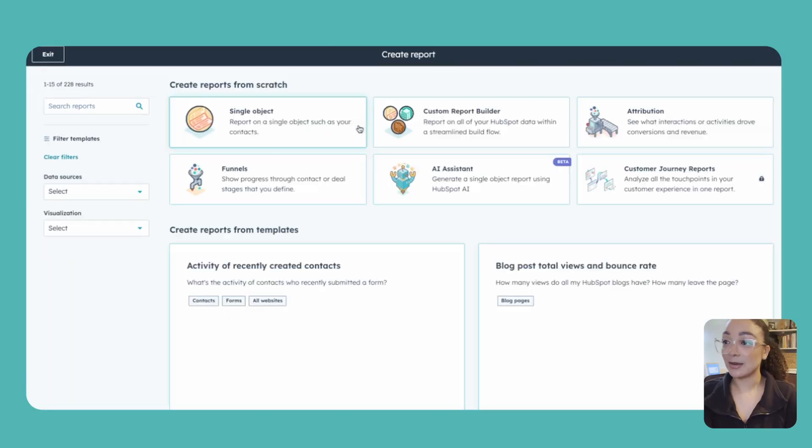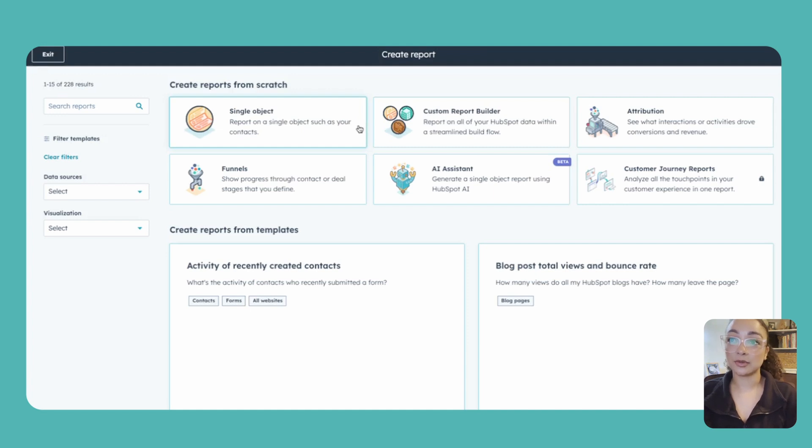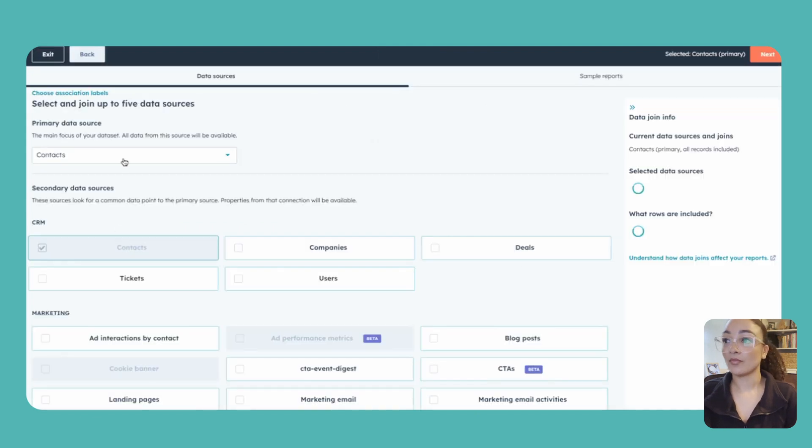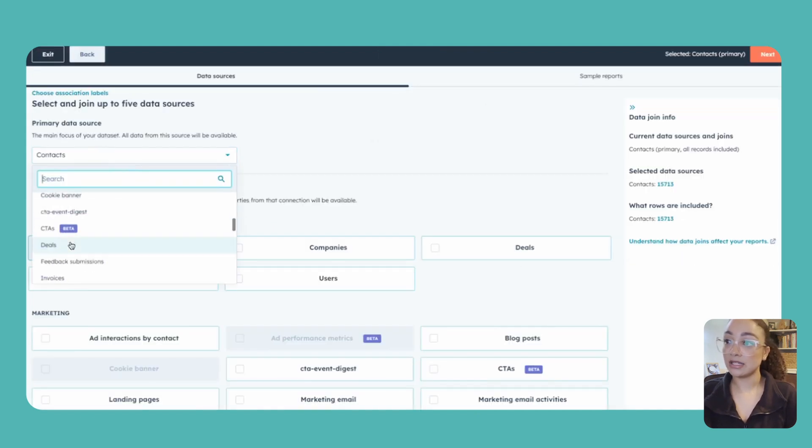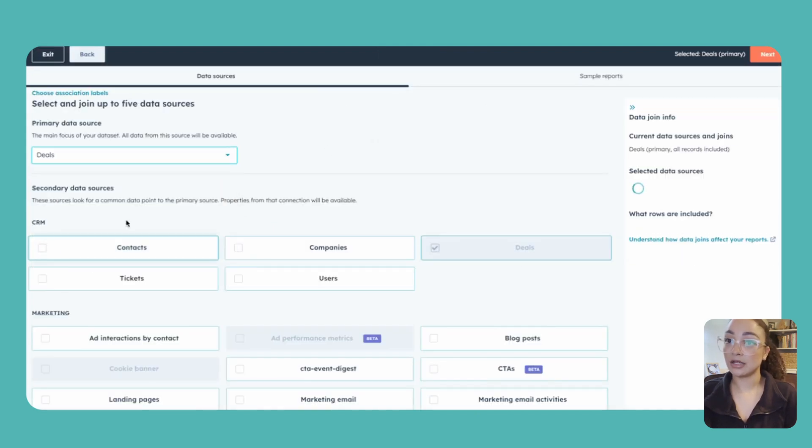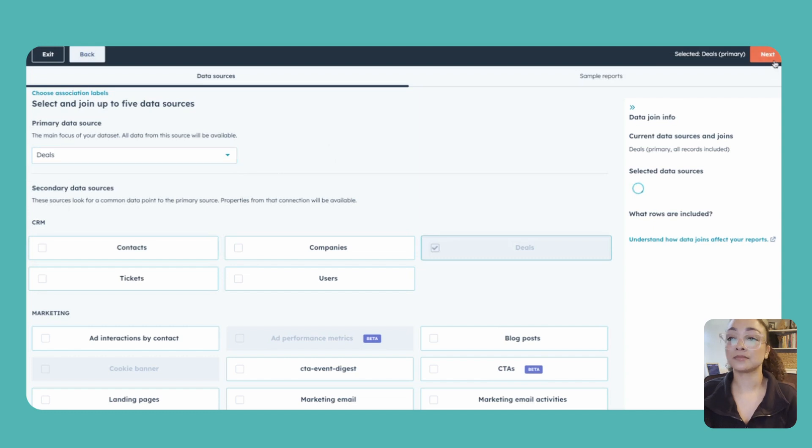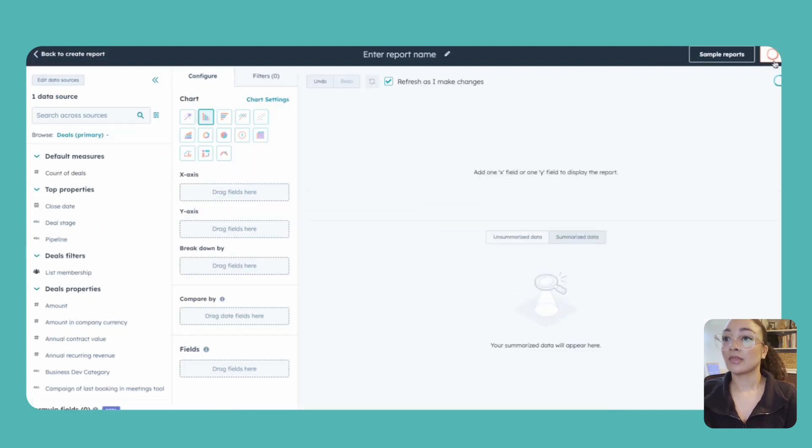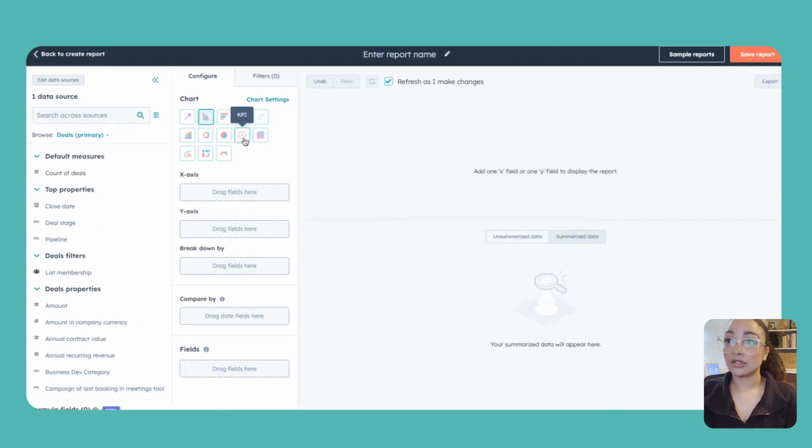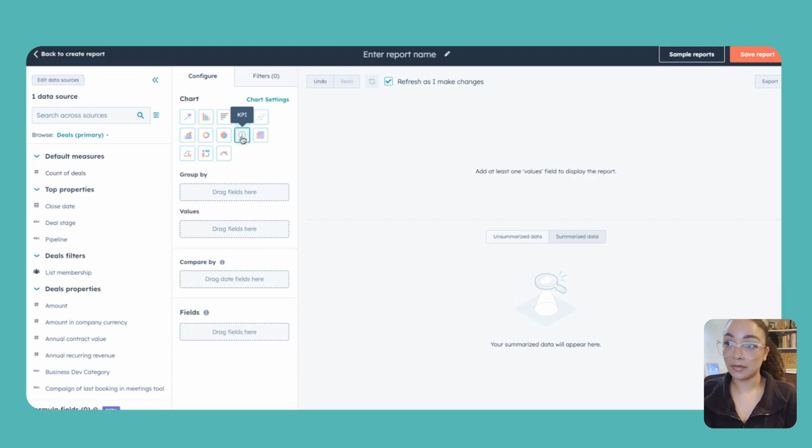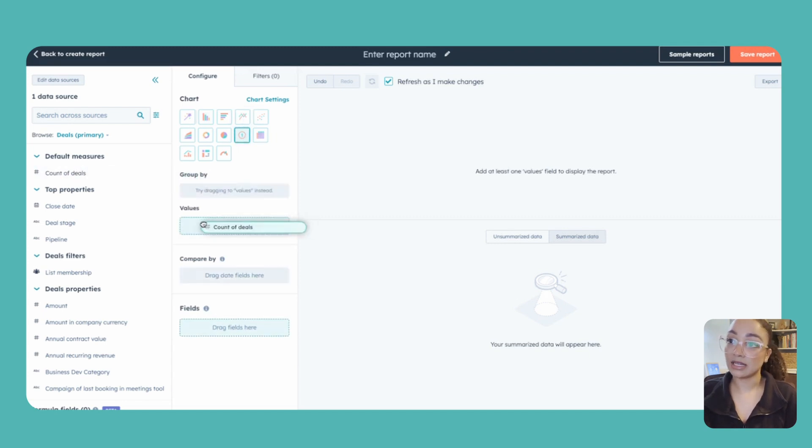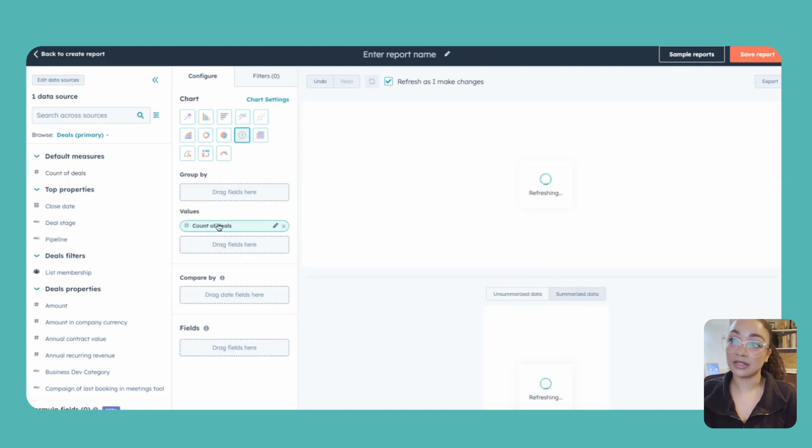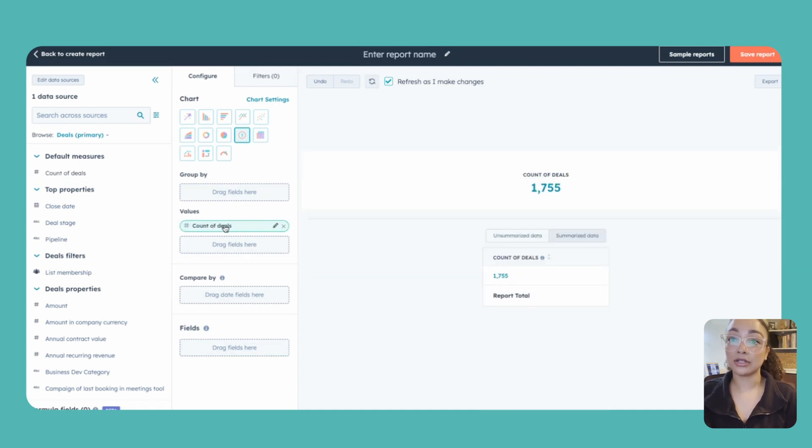This time we're actually going to be using instead of the single object report builder, we're going to use the custom report builder. Just be sure to change your primary source of data here, we're going to go ahead and go to deals. And then once again we're just going to use our KPI summary to just get the number. The only thing that I actually need to drag in for the value is the count of deals. And then again all of the other information is actually going to be used in the filters area.